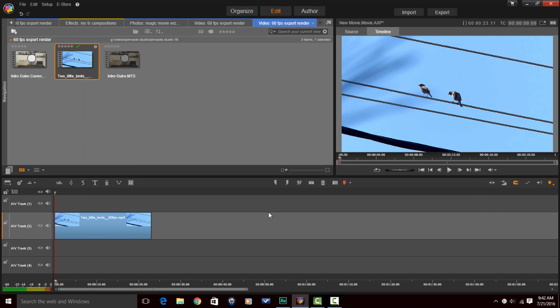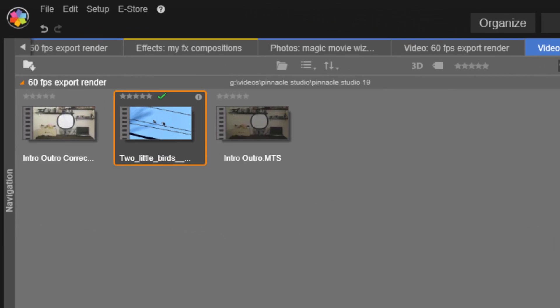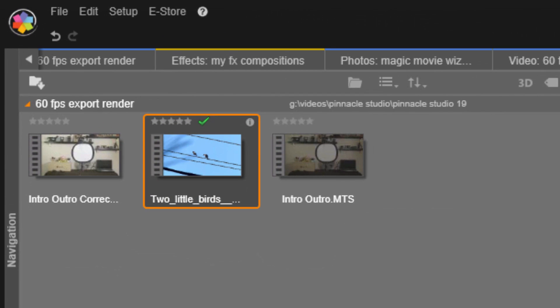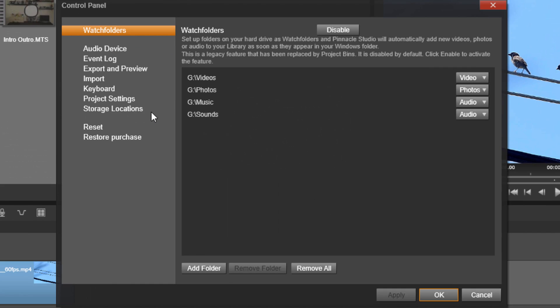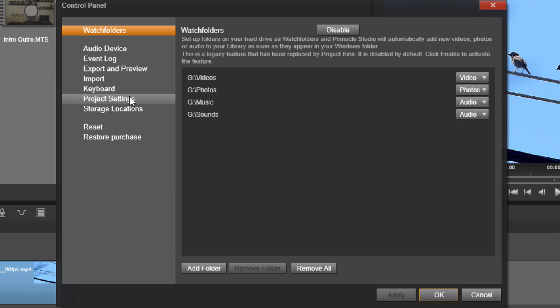Alright, so the first thing that I want to do is set up my project. Since I'm going to be making the export or the render at 60 frames per second, I want to make sure that my project matches that. So I'm going to go to setup control panel and I'm going to go to project settings.